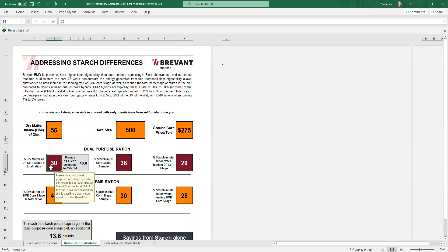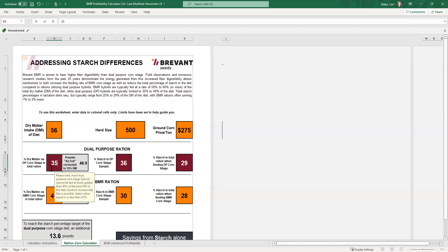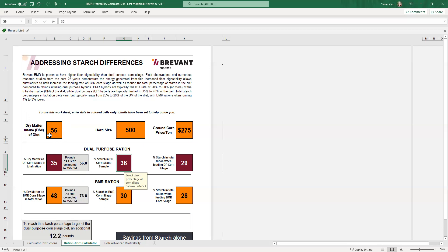So we'll change this to 35%. And when we do that, when we tab over, we can see that this as fed number changed to 56. So if the percentage of the diet is 35%, that's 35% of the total diet of 56 pounds. And it just so happens that 35% of 56 is also 56 pounds as fed.